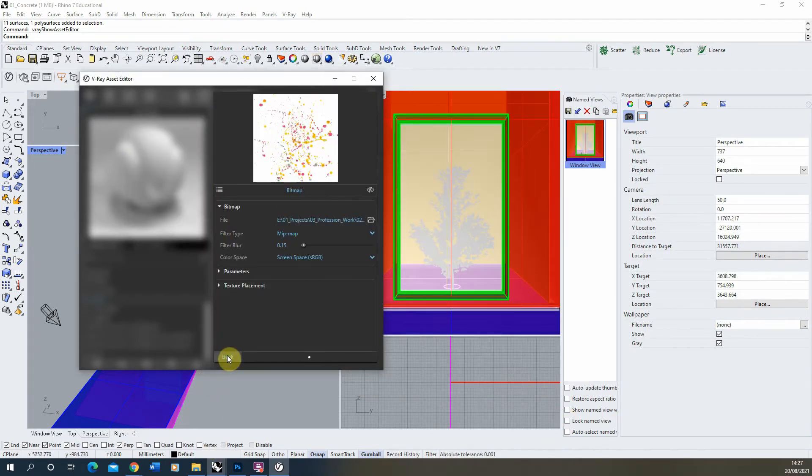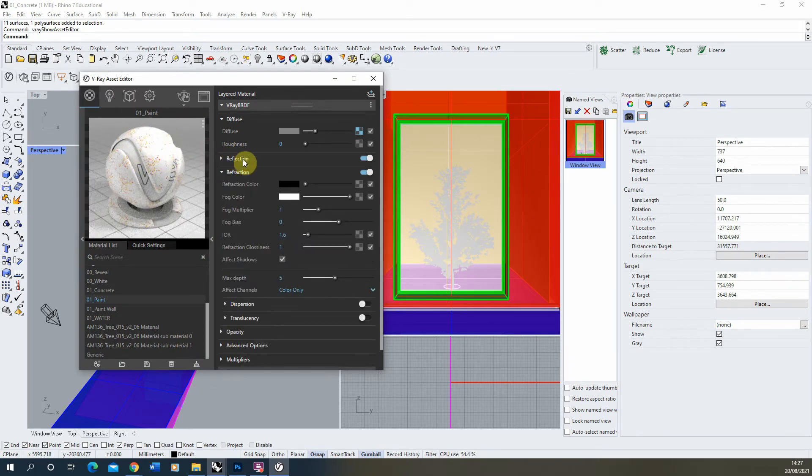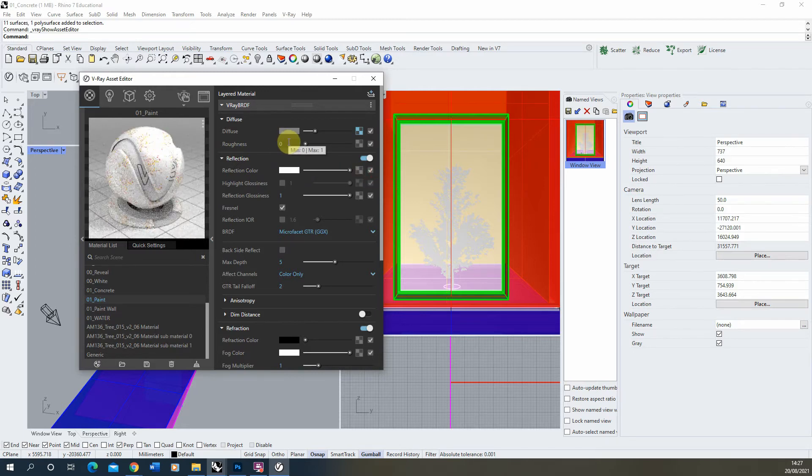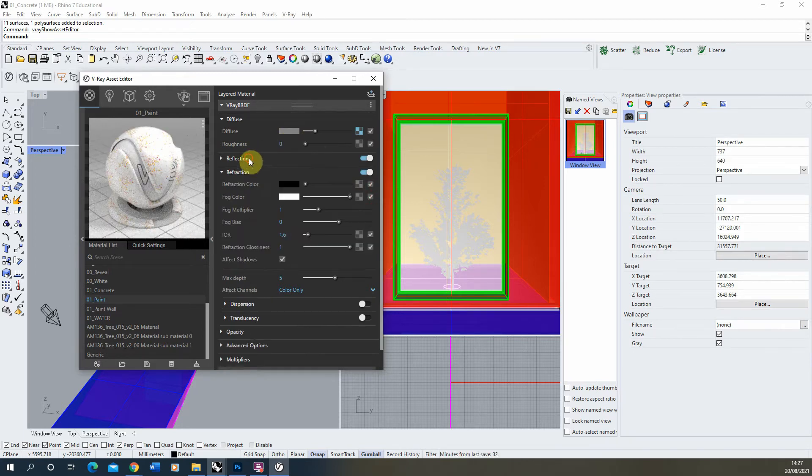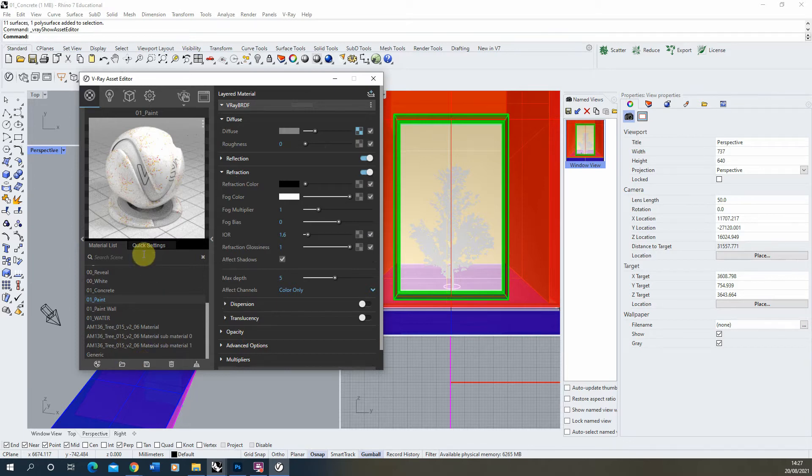You can see that's now applied to my material. You also might want to play around with the reflection settings and we can up and lower that to make a shiny paint material. You also might want to add a bit of bump if you want some surface to that paint, but for now I'm just going to leave that as it is.